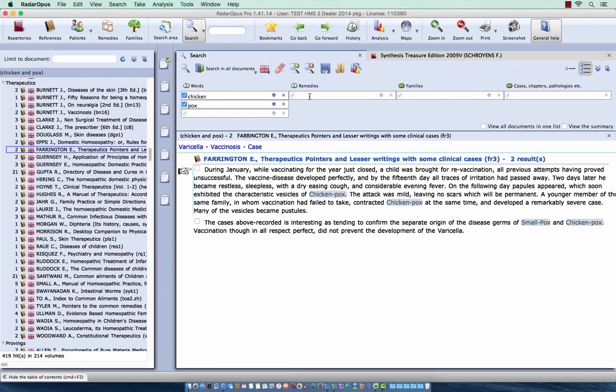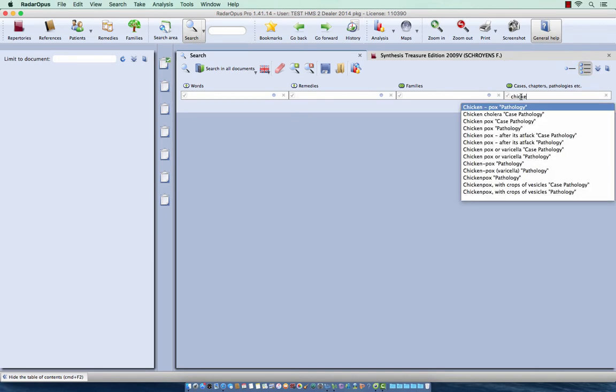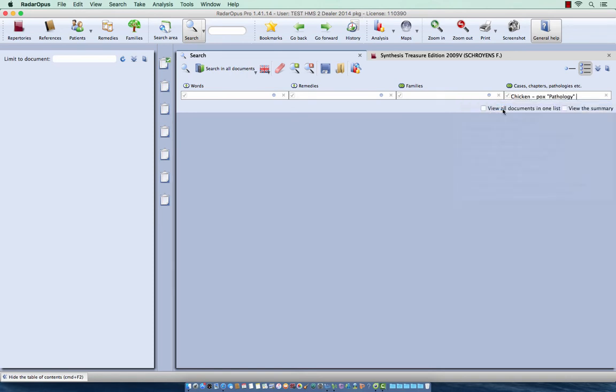So let me clear here my search. And I start to type here chicken. And you have to look carefully over this list. And you see there are several pathologies. Here is one called chicken and a dash pox. This is a case pathology, here is a chicken pox pathology, chicken pox of varicella. So in this situation you have to do the search several times. So let me do the first one, chicken pox pathology.